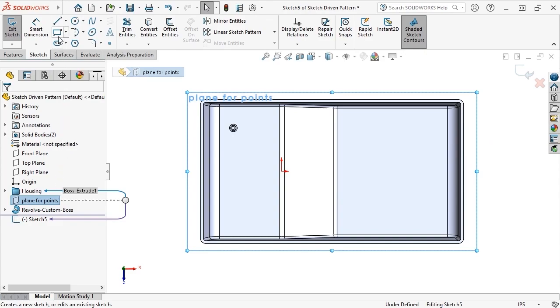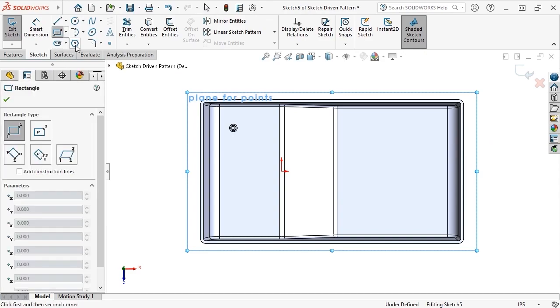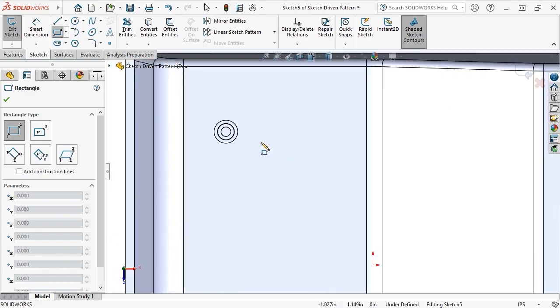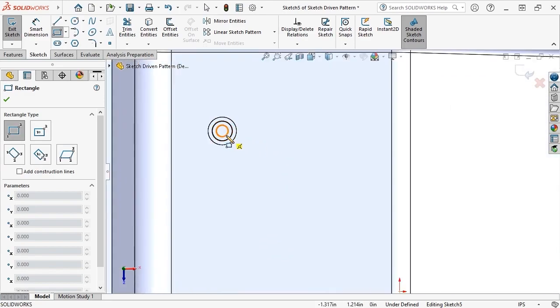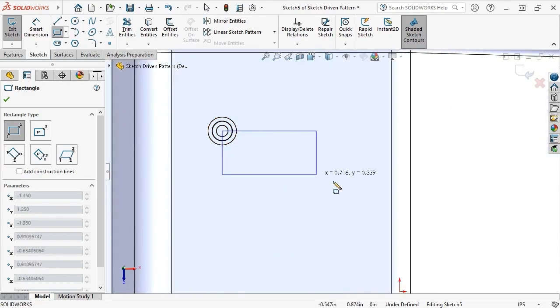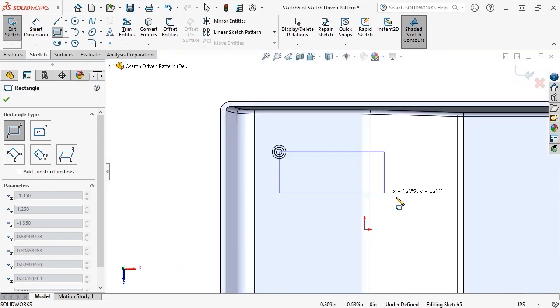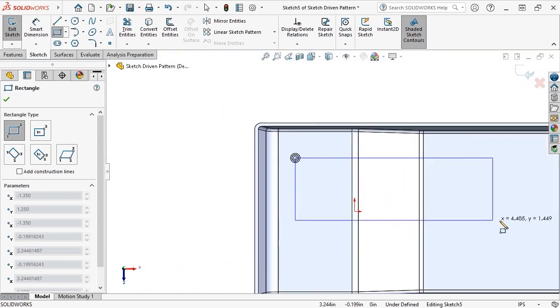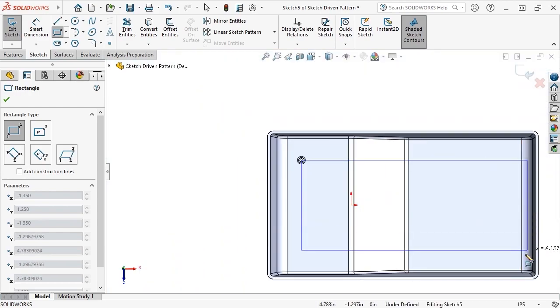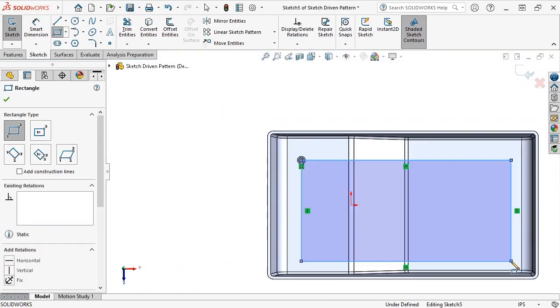I'll activate the Rectangle tool, place the first corner point at the center point of the boss in the upper left corner, move down and to the right, and place the opposite endpoint arbitrarily.